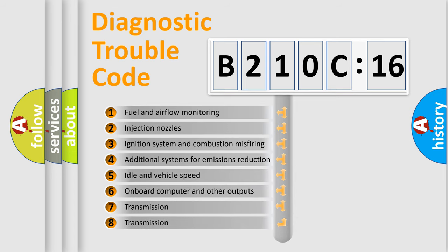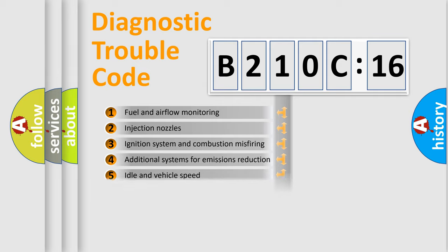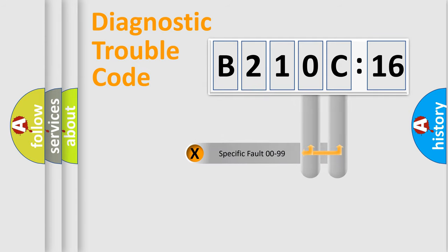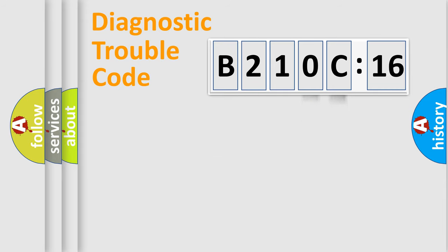The third character specifies a subset of errors. The distribution shown is valid only for the standardized DTC code. Only the last two characters define the specific fault of the group.